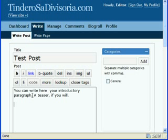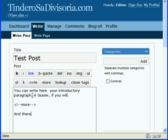Press Enter twice, and then type less than sign, exclamation point, dash dash, more, dash dash, greater than sign. And the rest of your post is typed here.